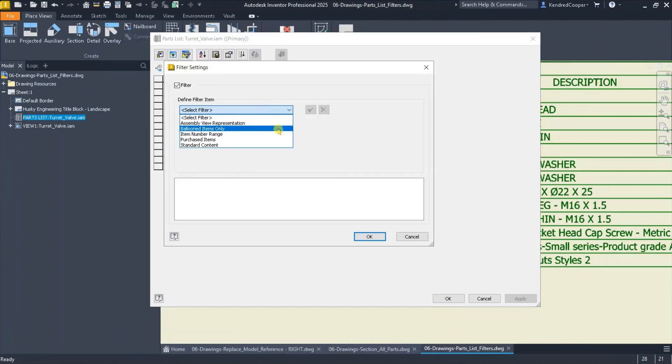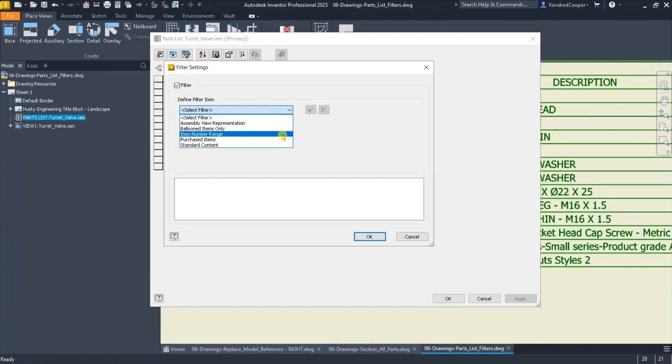This allows you to only show any items that get ballooned. So you could go ahead and pre-balloon the items and your parts list will filter based on what items you ballooned. You could filter based on a number range, you could filter based on purchased items.